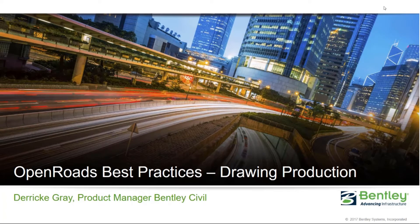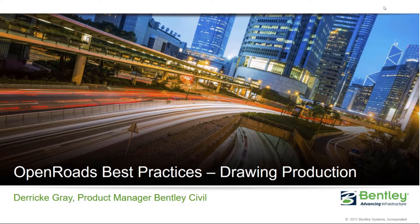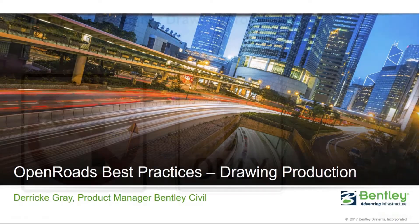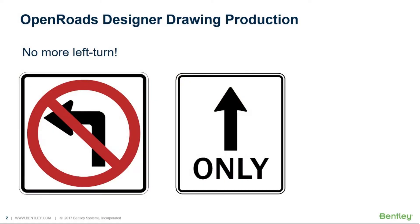Hello everyone and welcome to today's presentation on OpenRoads Best Practices Drawing Production. The first thing we want to point out about the OpenRoads Designer Connect Edition and its drawing production is the fact that the left turn is not required anymore.